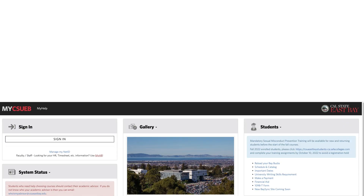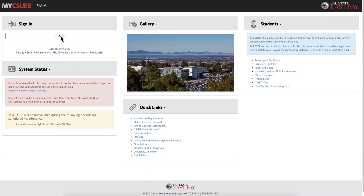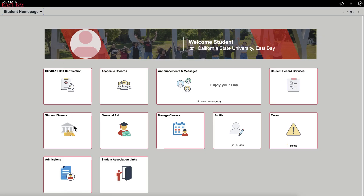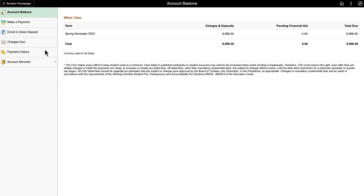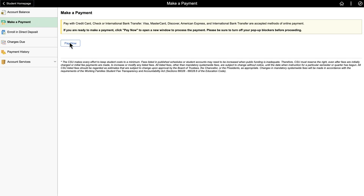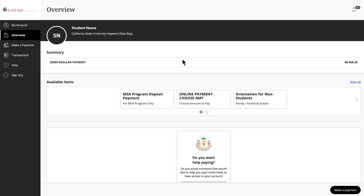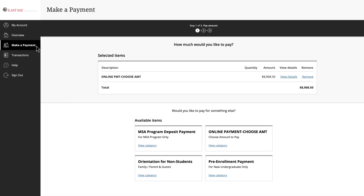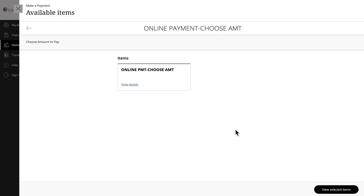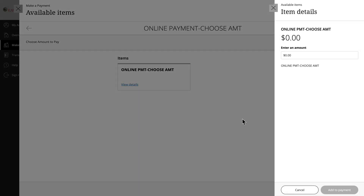Step one: log in to CSUEB Web Payment Portal. Access the CSUEB Web Payment Portal with your NetID and password. Select Make a Payment and choose Online Payment. You will see the amount due here. If you don't see the amount, you can enter it manually.